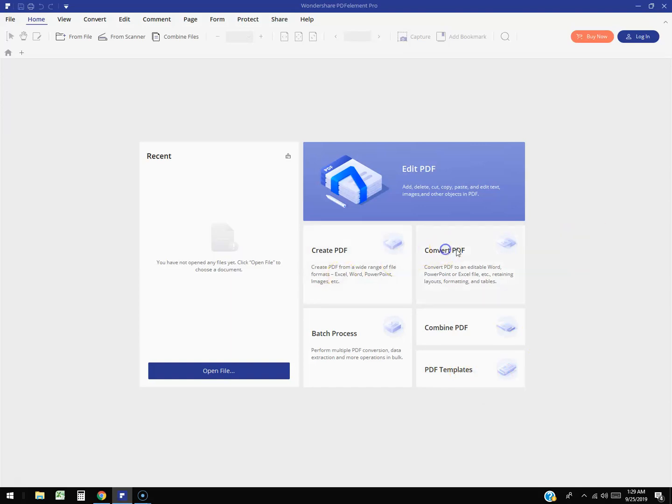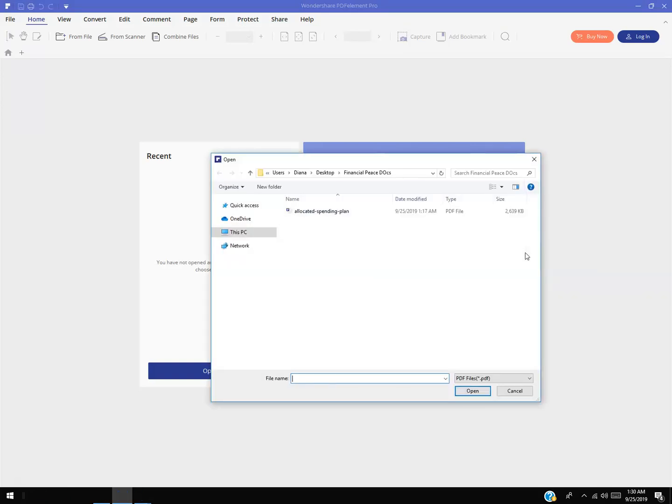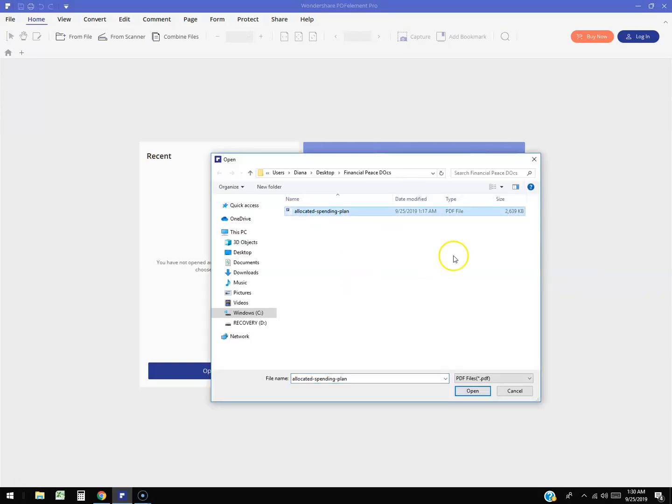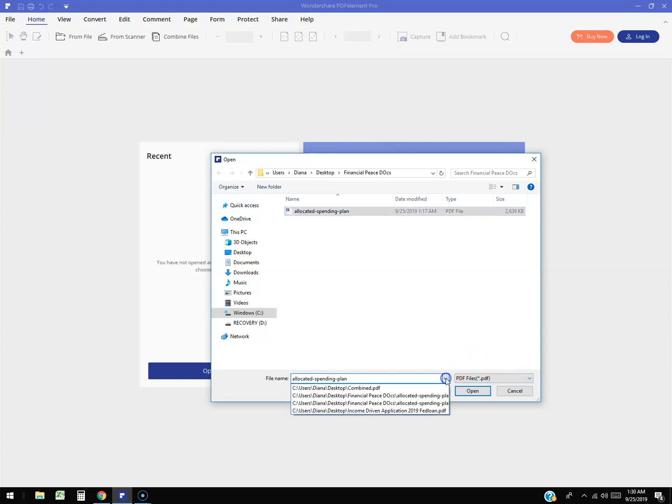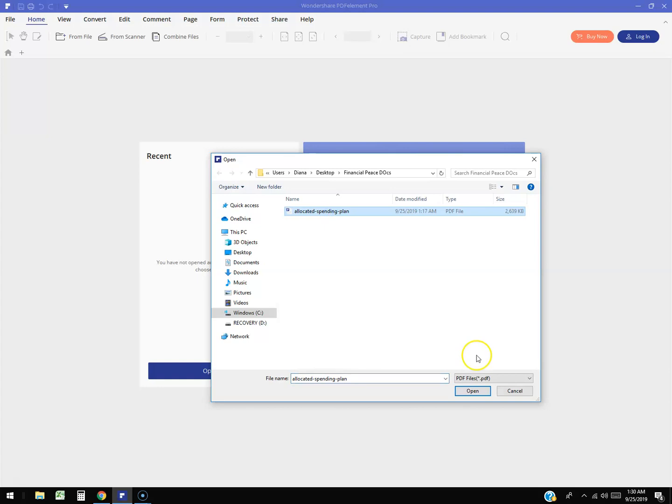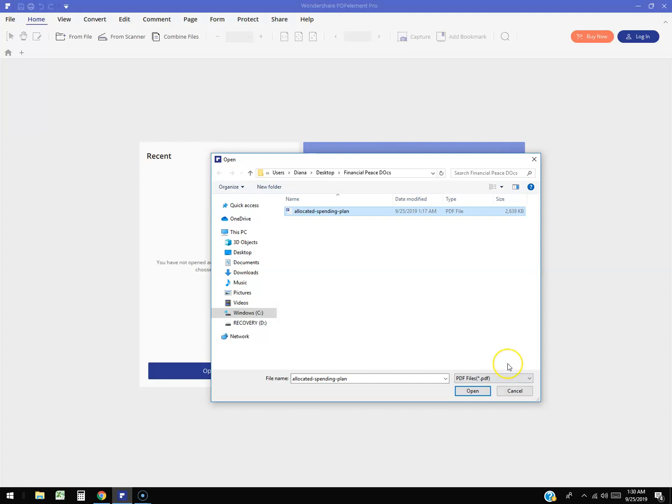Let's go ahead and click on convert. What I want to do is convert this allocated spending plan PDF to something else. Select it wherever it might be and then hit open.